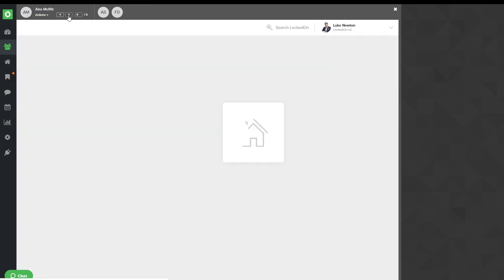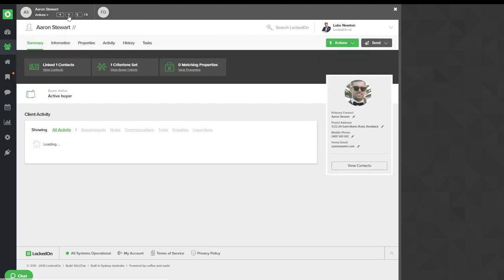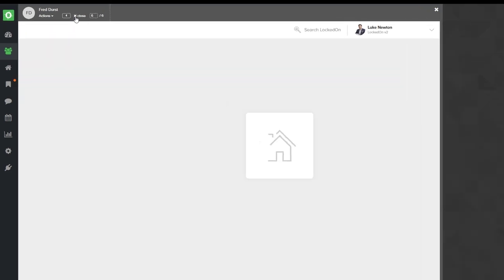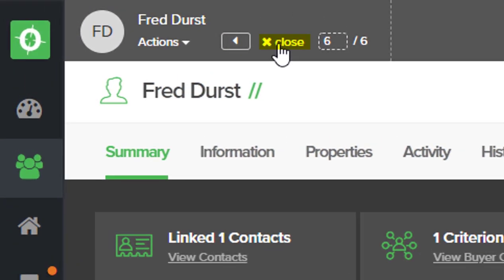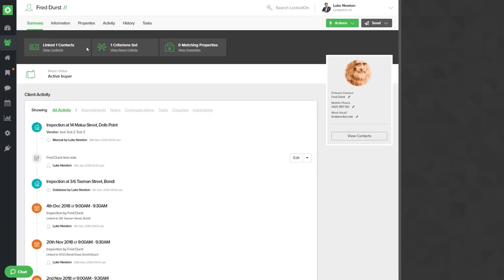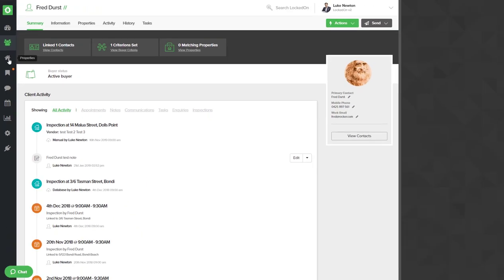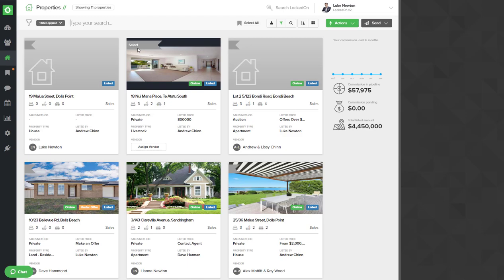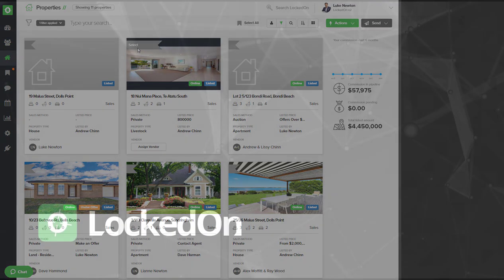You'll call each client until you get to the end of all of your buyers from that open and you'll then close the hit list, allowing you to go back to properties, find the next property that you had open on the weekend and use the hit list function again.